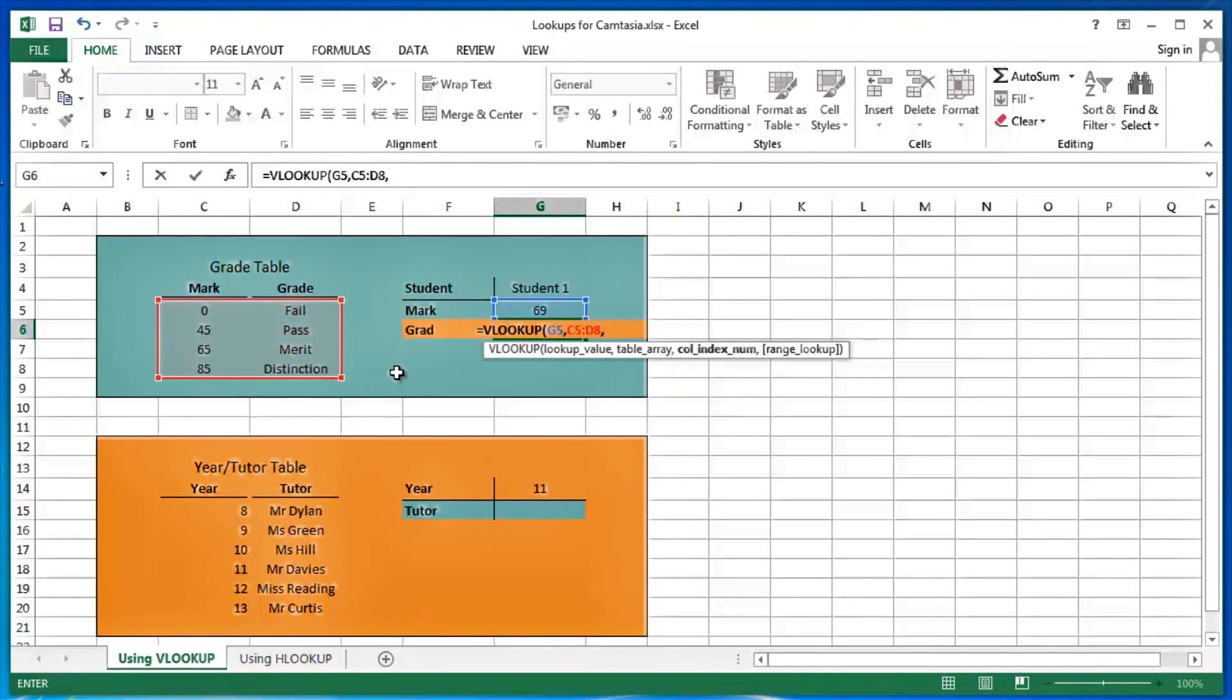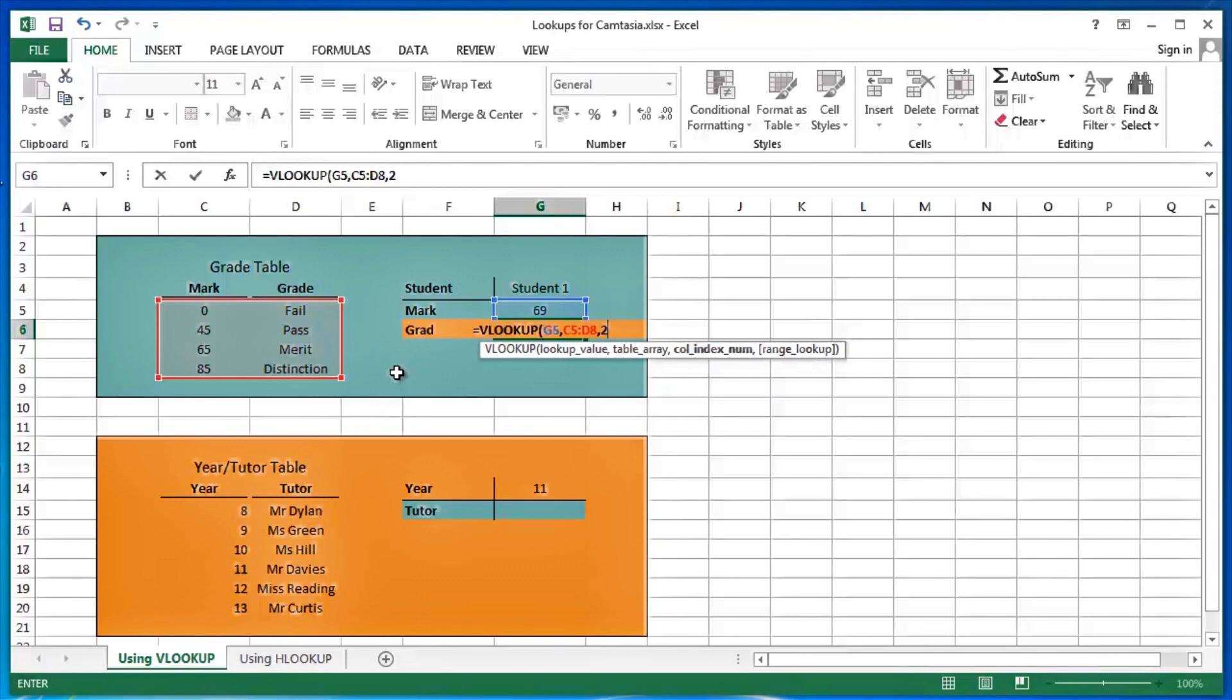I then have to tell Excel of the various columns that I do have in this table array, where is your information? Well, I'm looking to find the grade, which is in column two, the second column in the table.